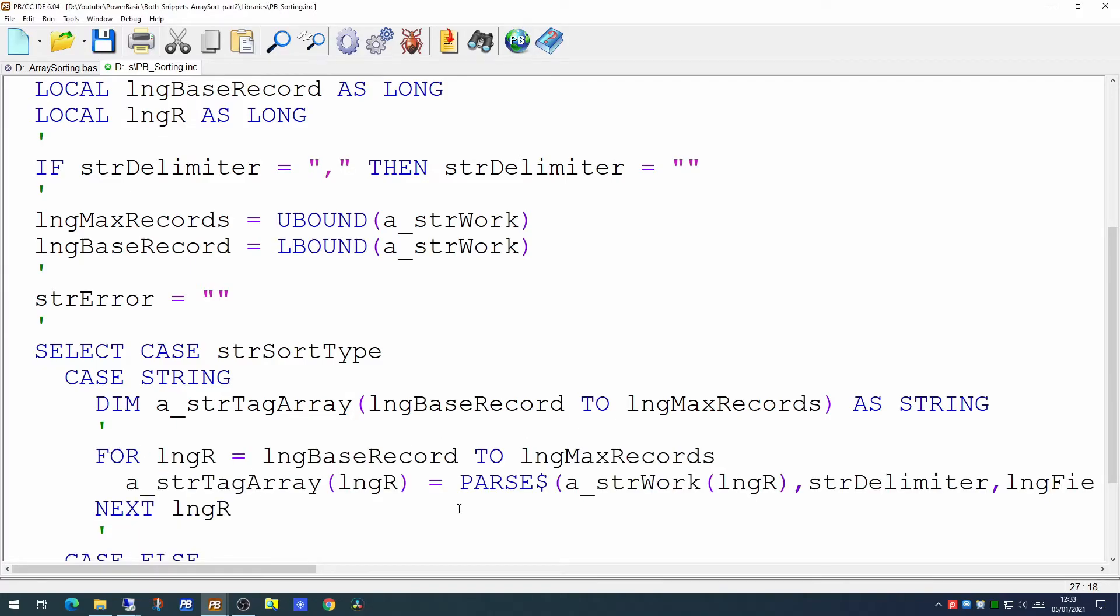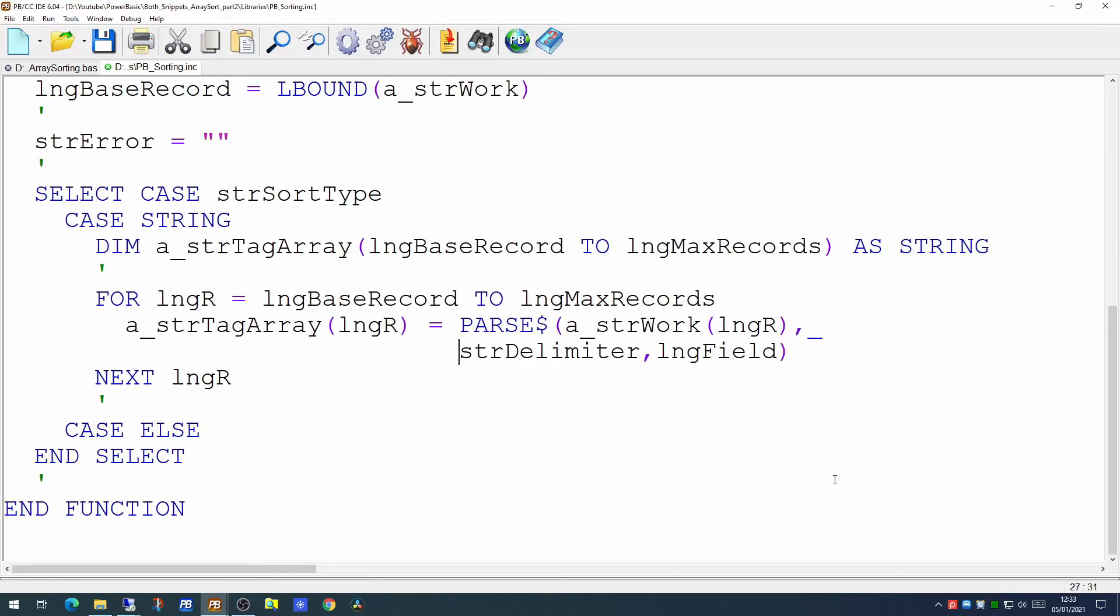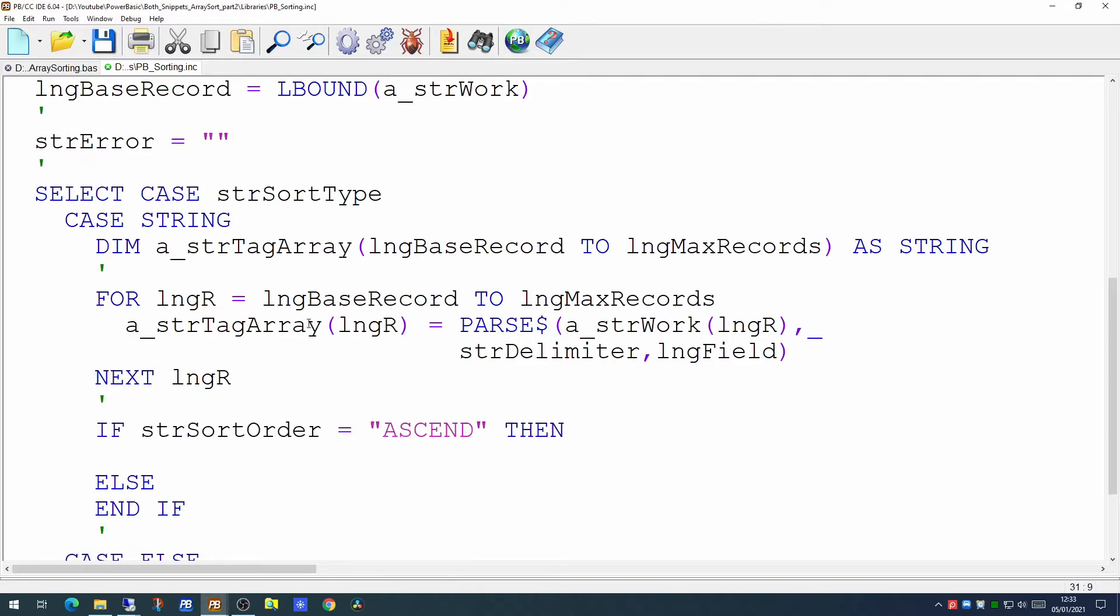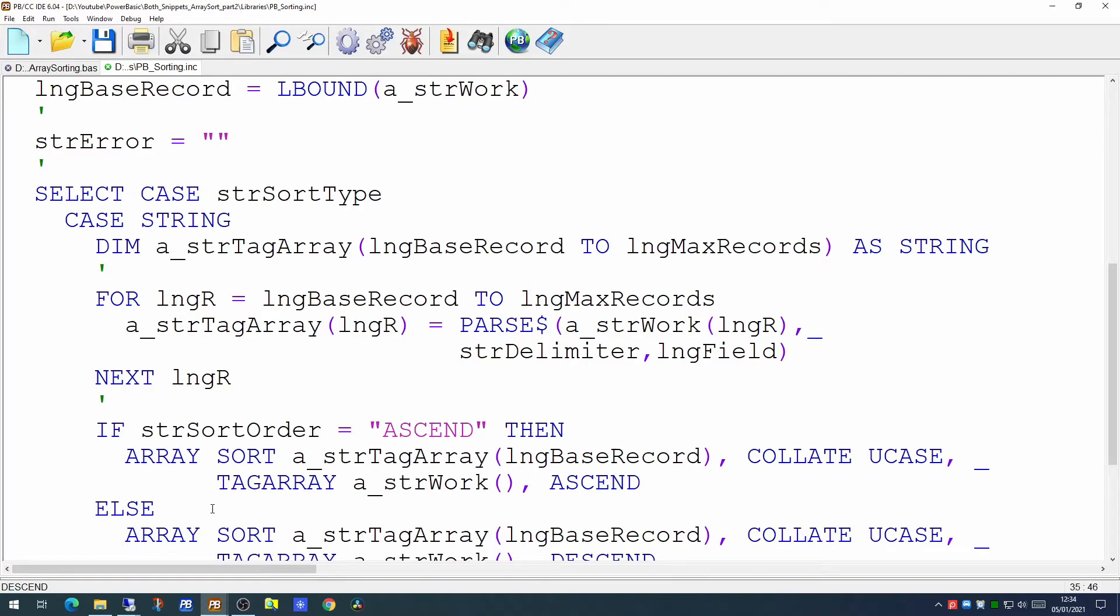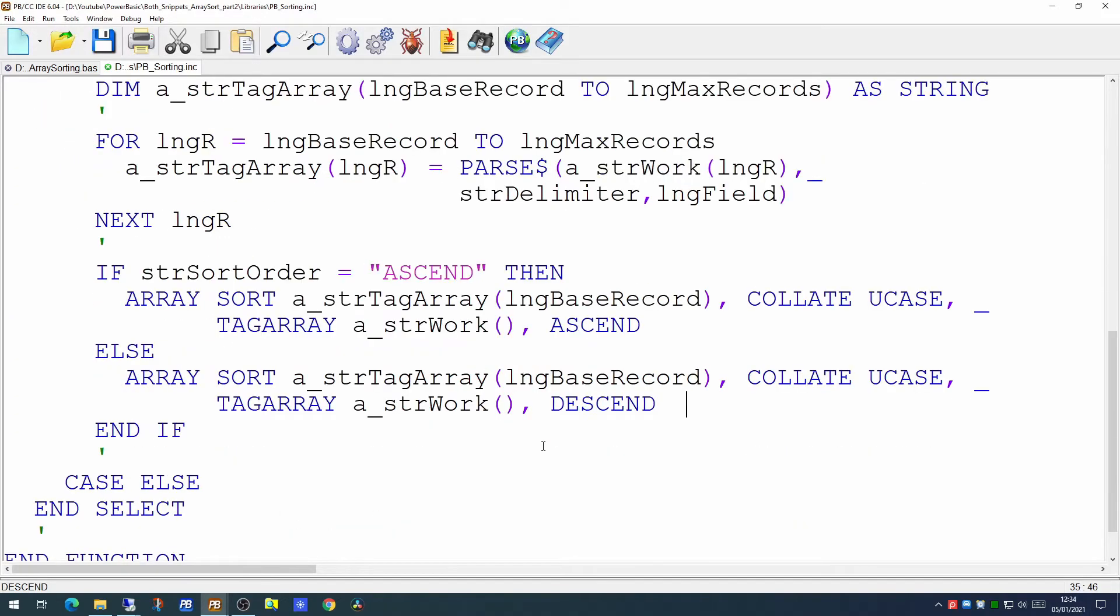Using a quite simple for next loop, going from the base record to the max records and populating the tag array using longr and a parse command. And this will populate our tag array. Now we could sort at that point but we need to know whether it's an ascending or a descending sort. So we'll do a simple test on that and for the ascending we will slot in the array sort command to work on ascending. Exactly as we did in the original code and for descending like so. So this handles strings quite happily.